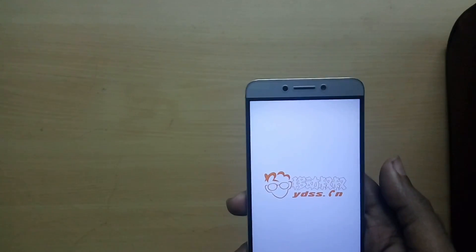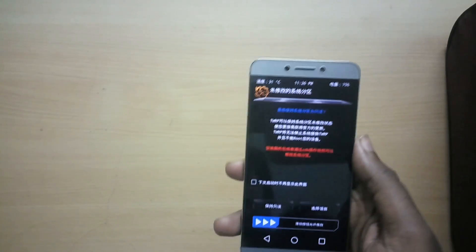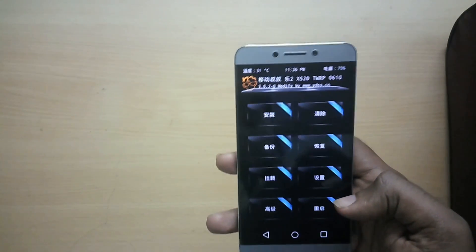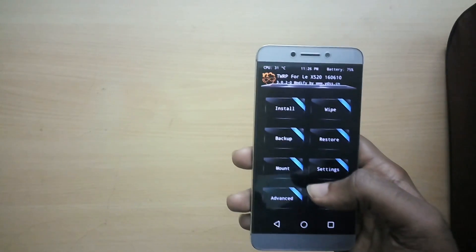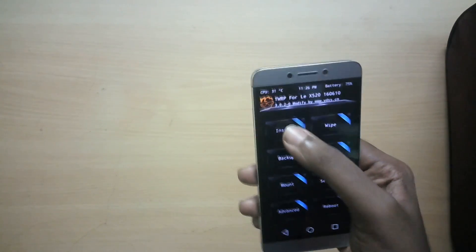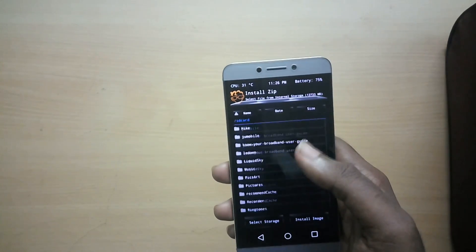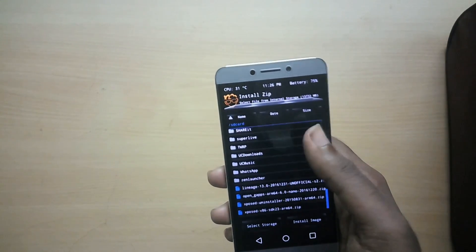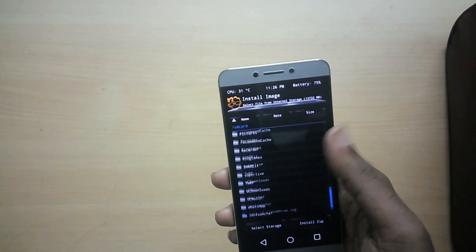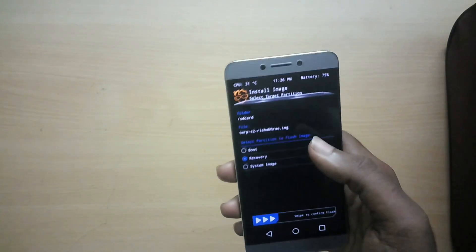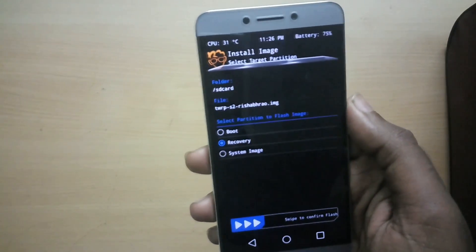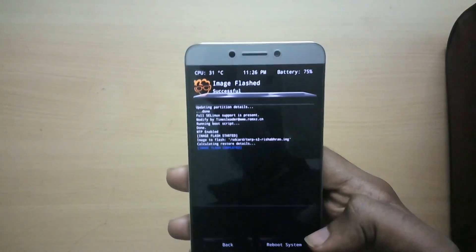Now we are in recovery mode. As you can see, we are using the old Chinese TWRP recovery and you cannot flash this ROM on this recovery. So if you have this, make sure you upgrade it to the latest version. To upgrade it, all you have to do is tap on Install, then select Install Images, and now select the latest TWRP image file.